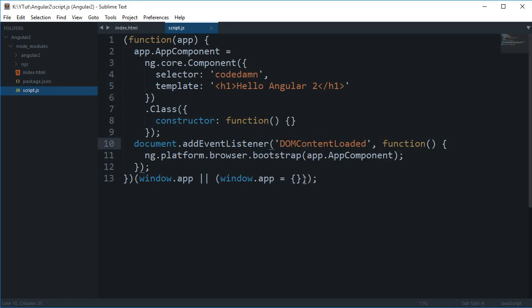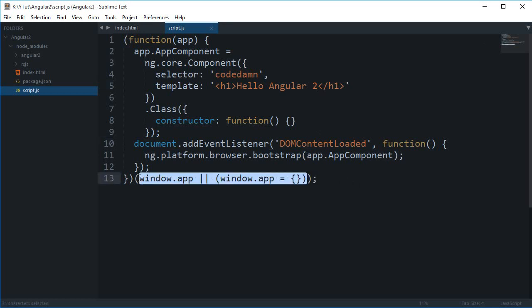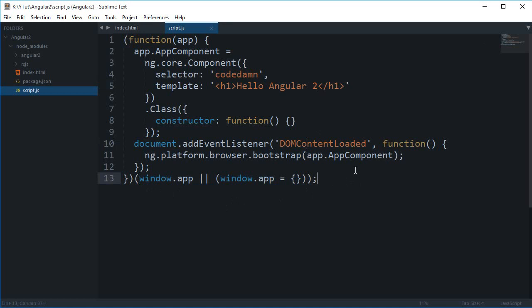In Angular. And you could probably get rid of this as well if you want to. And yeah, so that's pretty much it for this tutorial.